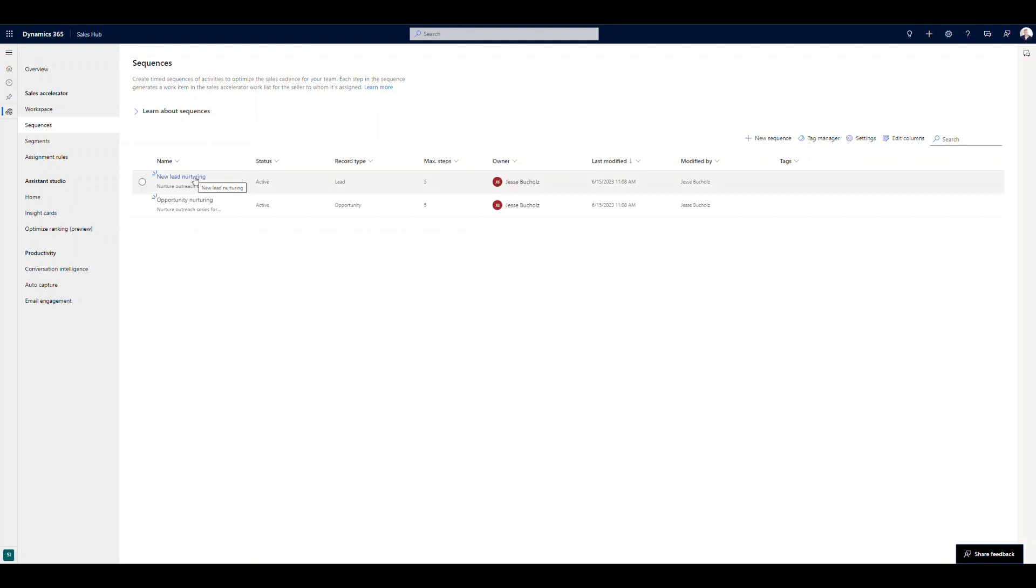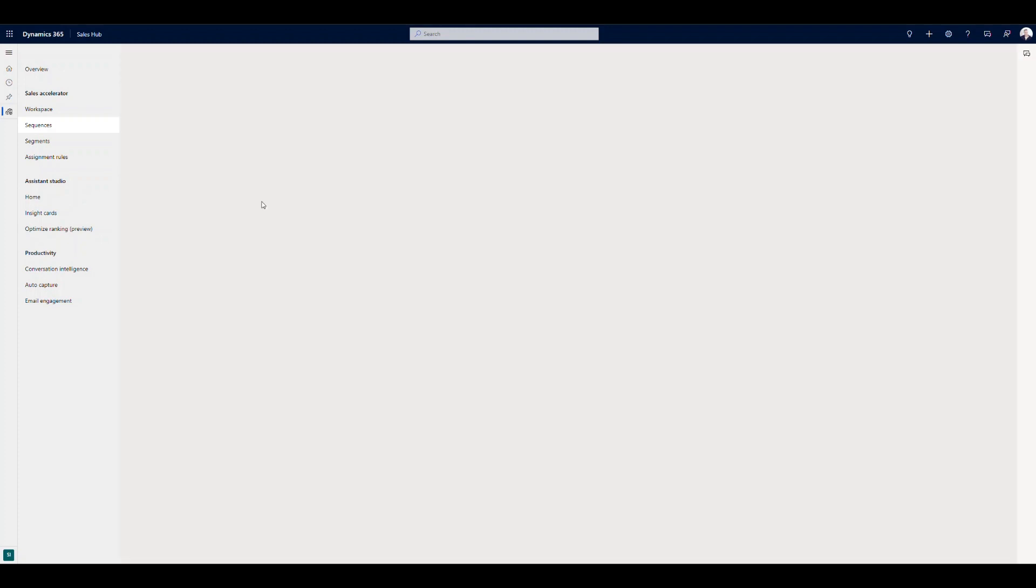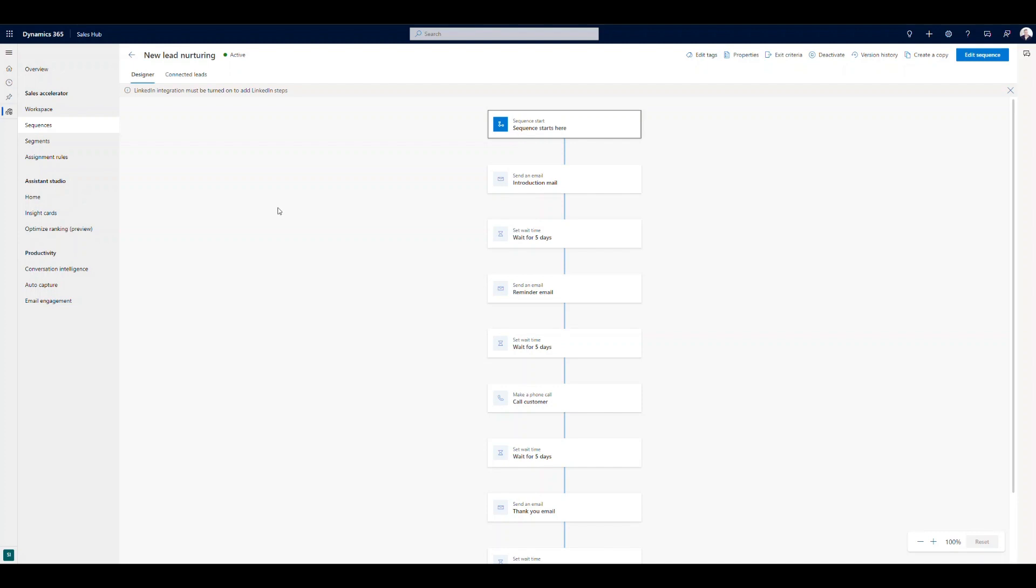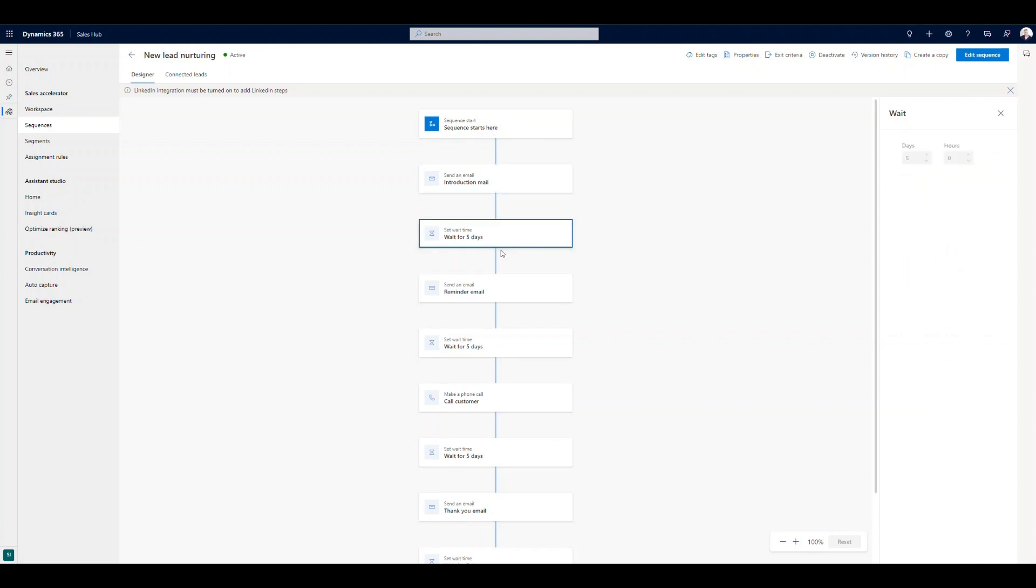You can see we've got two out of the box, lead nurturing and an opportunity nurturing. So if we open up the lead nurturing sequence here, we can view this, see how it's set up, and then modify it if we want to as well. So here's that sequence when it starts. First step, send an introduction email. You can see where we've layered in that email template, and then followed that up with a wait condition for five days.